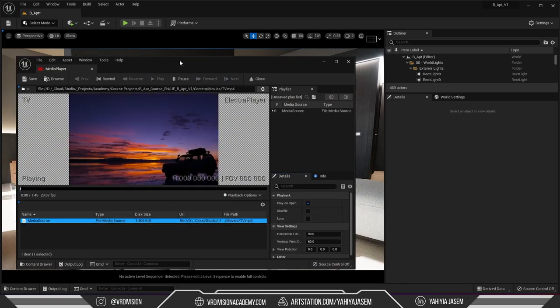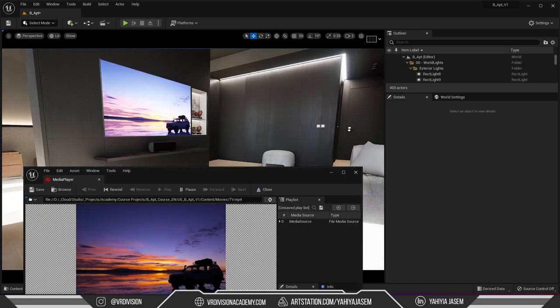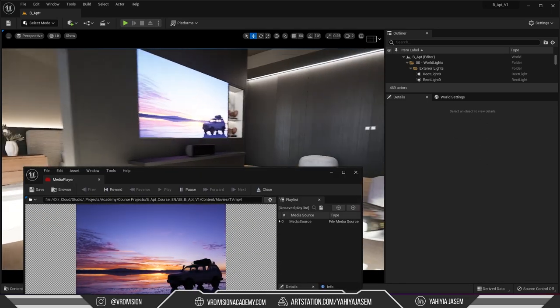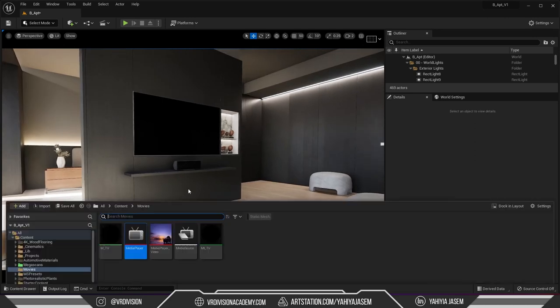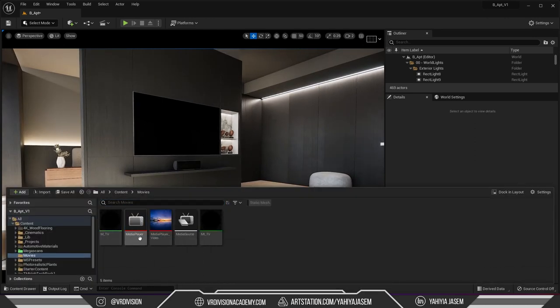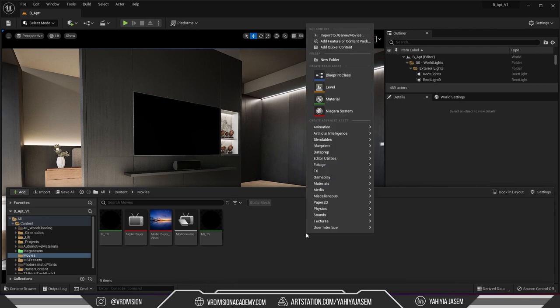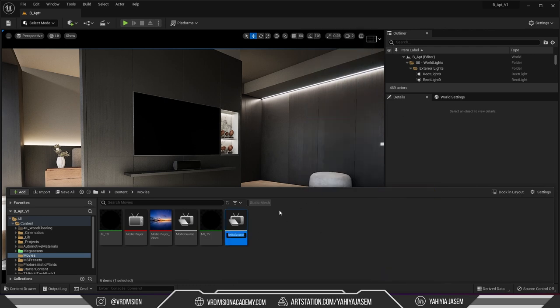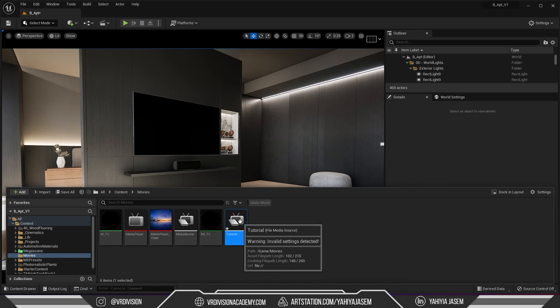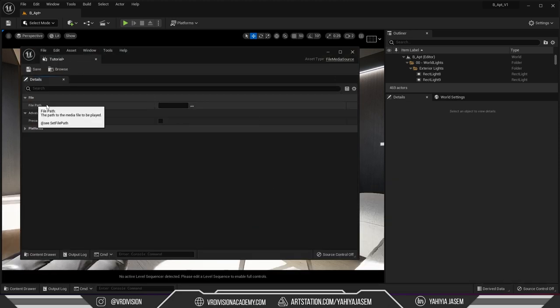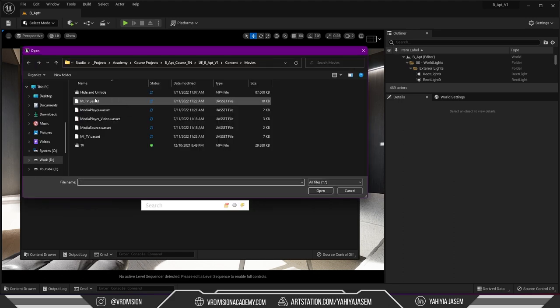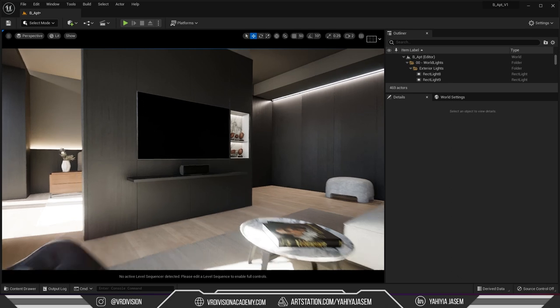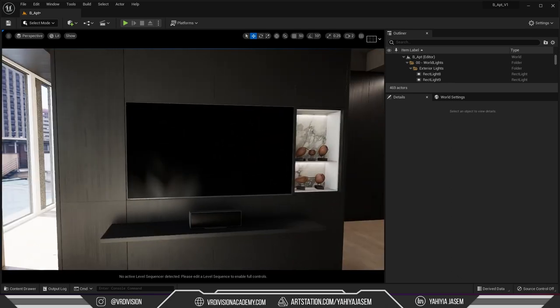And open this, looking good. Now I want to add another asset to my media player. How do I do that? I will right click and go to media again, create new file media source, call this tutorial. Believe it or not this is the second tutorial inside the tutorial. So I'm gonna select the file path and I will click on hide and unhide, click save.